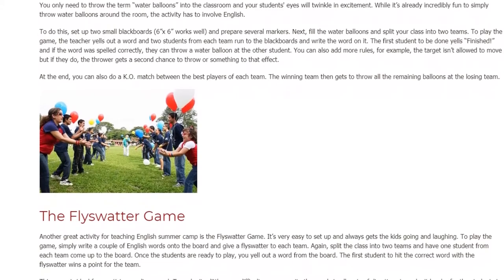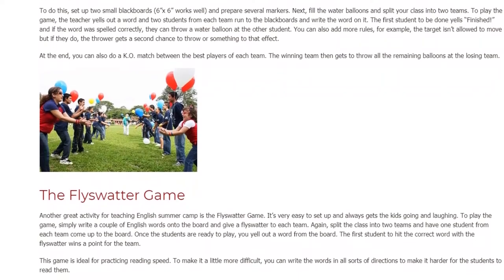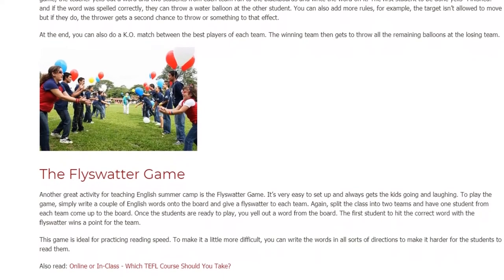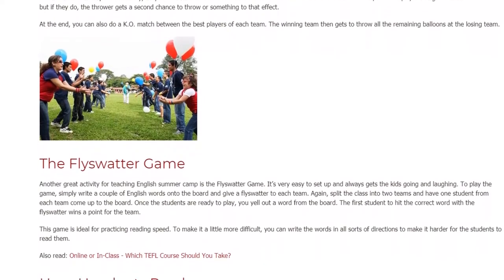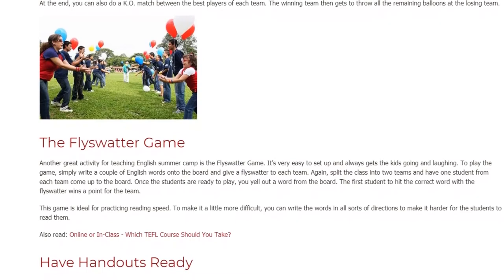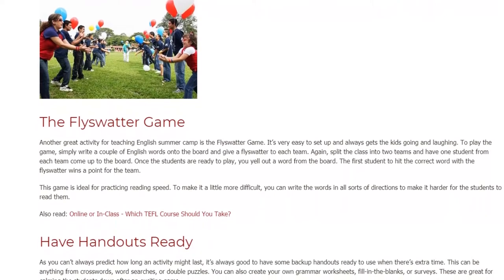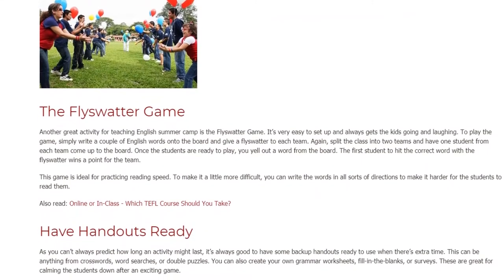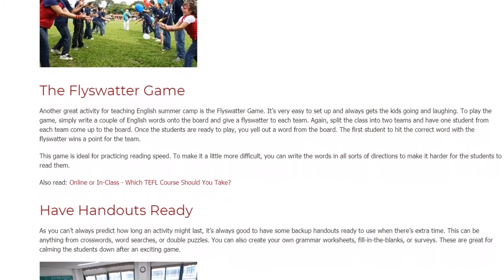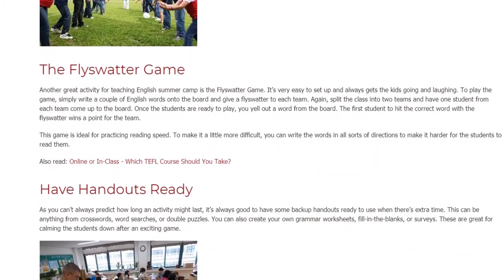Another great activity for teaching English summer camp is the Fliss Water Game. It's very easy to set up and always gets the kids going and laughing. Simply write a couple of English words onto the board and give a Fliss Water to each team. Split the class into two teams and have one student from each team come up to the board. Once the students are ready, you yell out a word from the board. The first student to hit the correct word with the Fliss Water wins a point for the team. This game is ideal for practicing reading speed. To make it more difficult, you can write the words in all sorts of directions to make it harder for the students to read them.